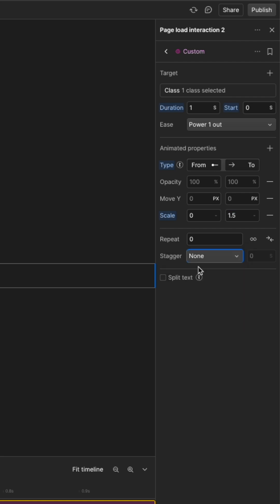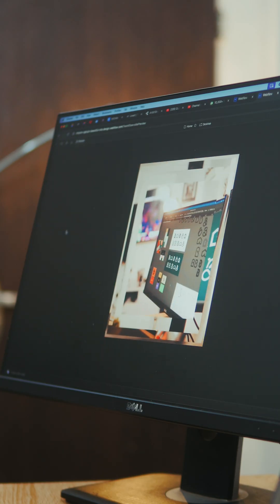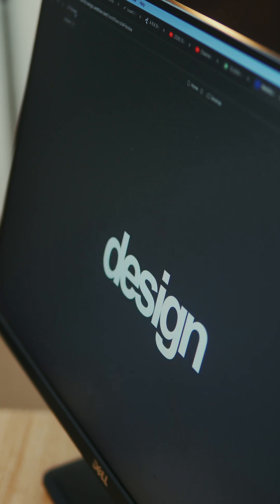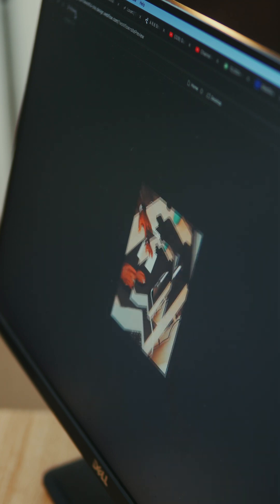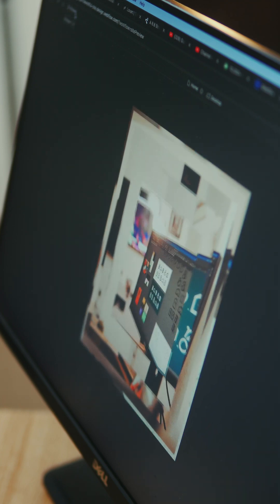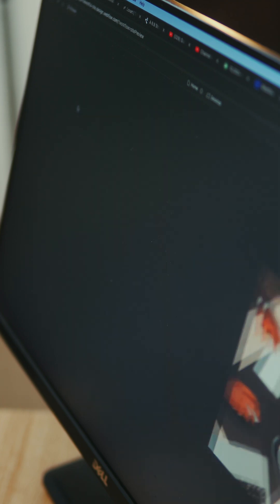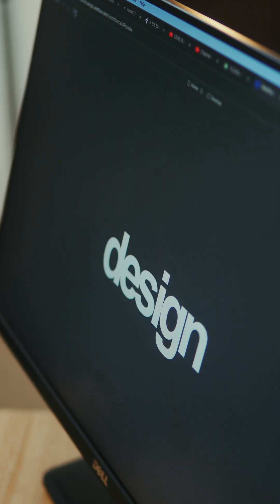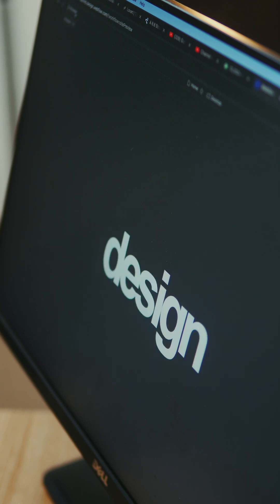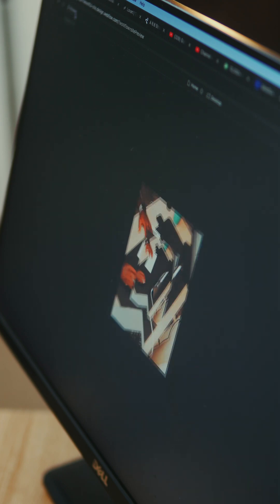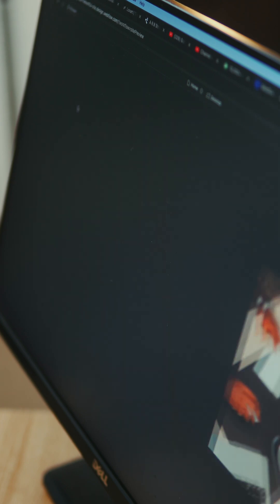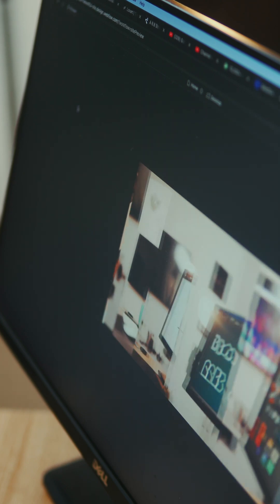You can try different ease options to see how the pictures can animate and that is it for the animations. So there you have it, three different stagger animations that you can use. The idea is to play around with the variables, the eases and the iterations. This way you can be able to explore different kinds of animations for your designs.